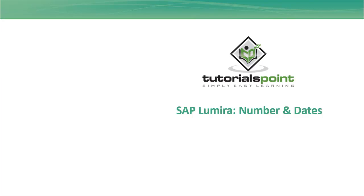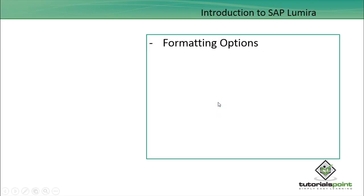Hello friends, welcome to Tutorials Point. In this tutorial, we will see how we can use numbers and dates in SAP Lumira and how we can format them as per our requirement. Sometimes we have to do the formatting of the numbers and the dates which are coming from my data source as per the requirement of business.